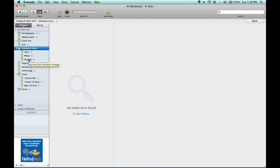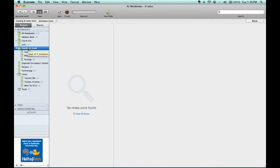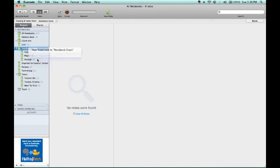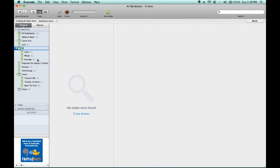But notebook stack doesn't necessarily tell me much of what those notebooks represent. So if I right-click on notebook stack or hold down the control button while I hit the mouse, I've got Rename Stack, and I can change this to Money Tracking, which would then enable me to know where all of my money-related notebooks are located.